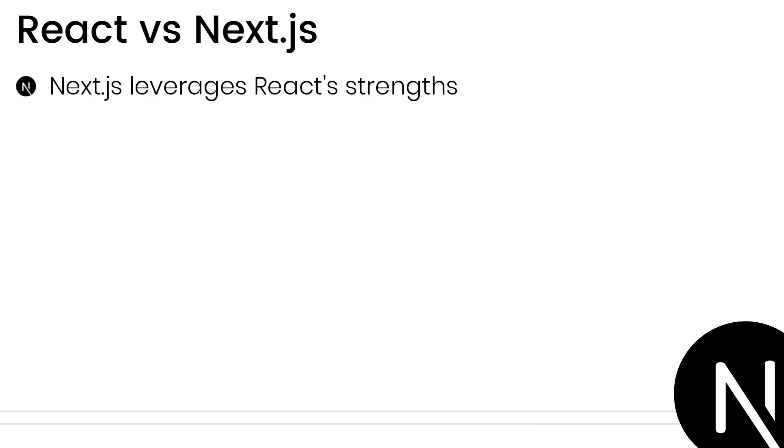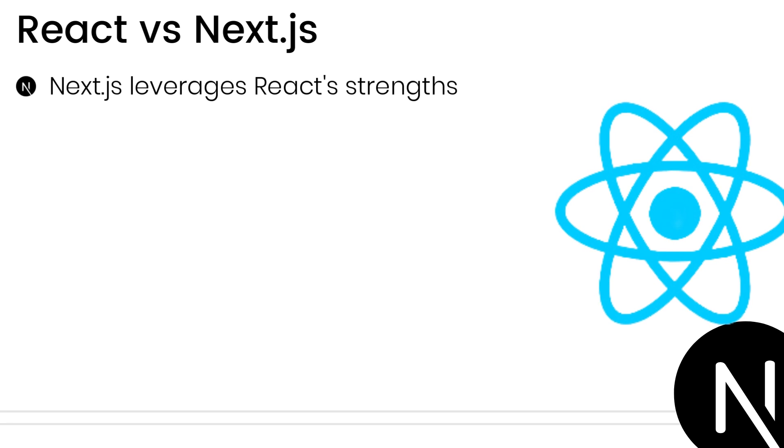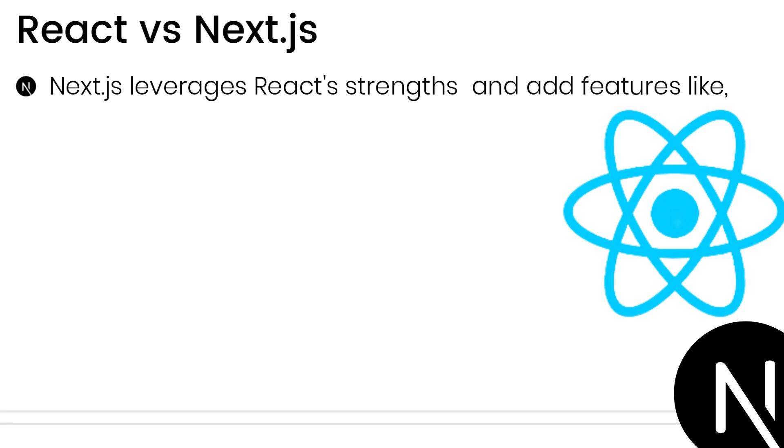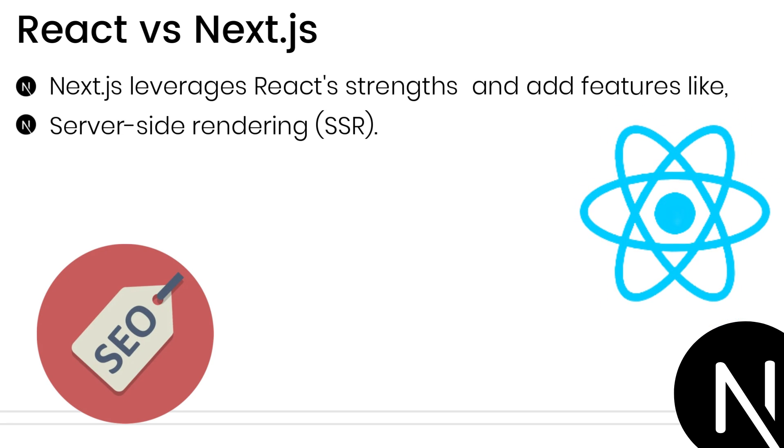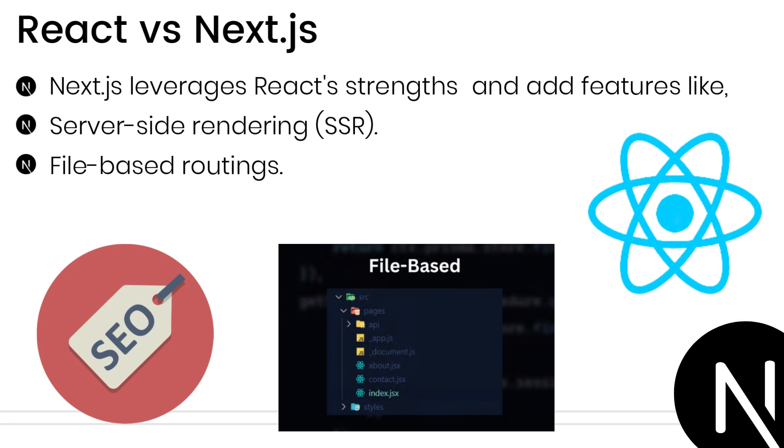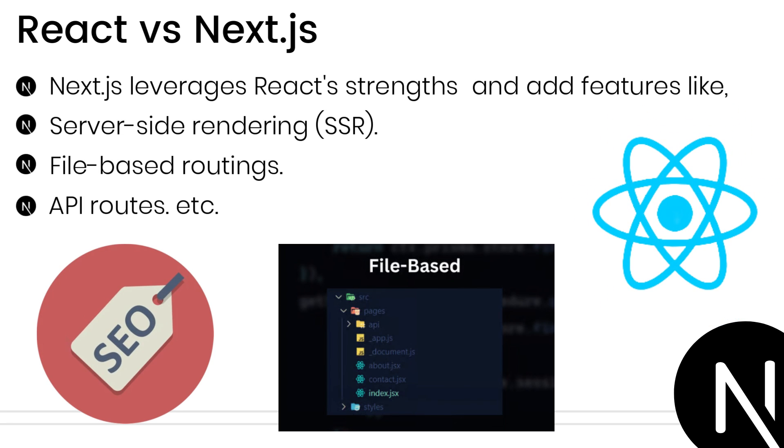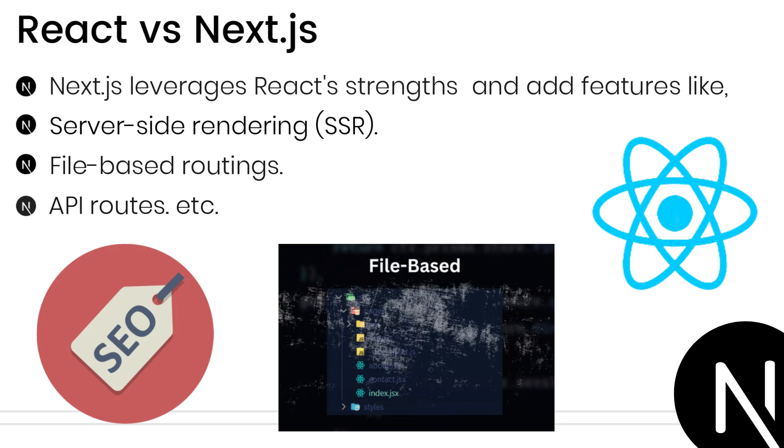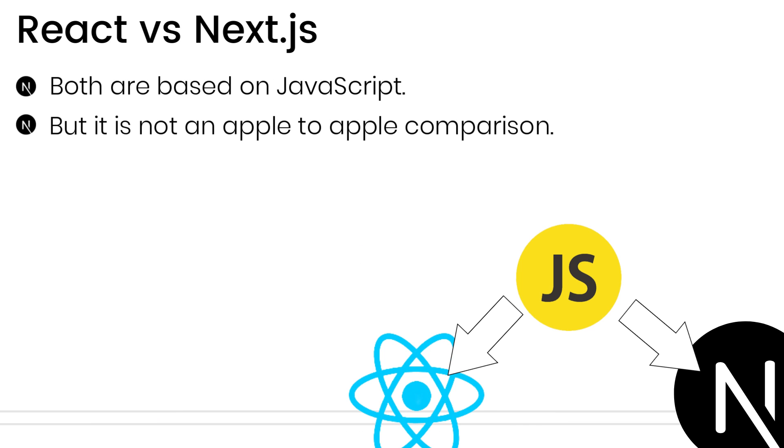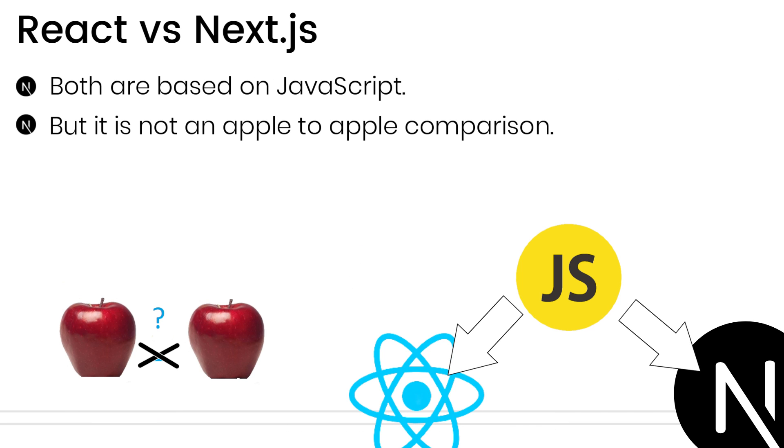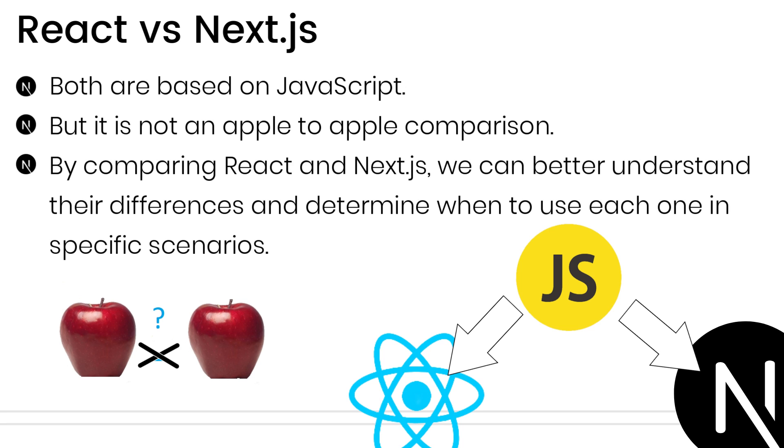This framework leverages React's strengths and adds features like server-side rendering, file-based routing, and API routes. Since both are based on JavaScript, it is not an apple-to-apple comparison. However, comparing them will help us better understand their differences and where to use them in certain scenarios.